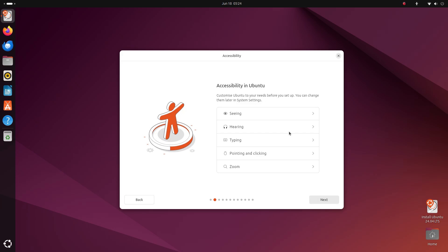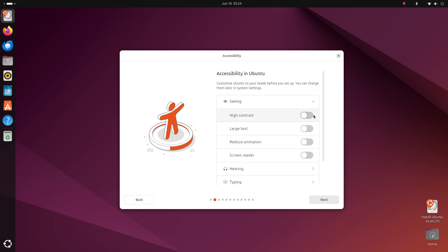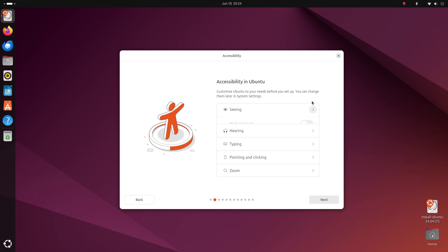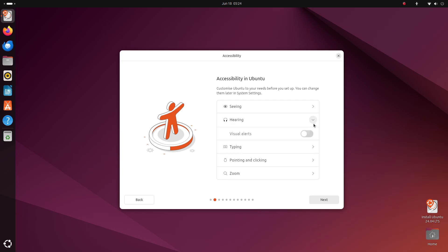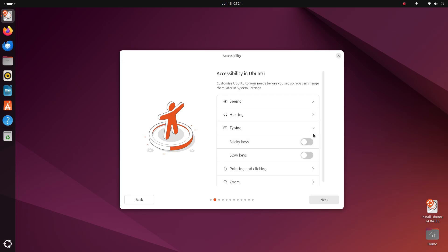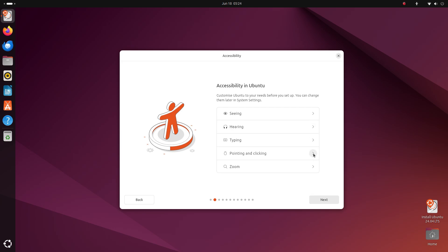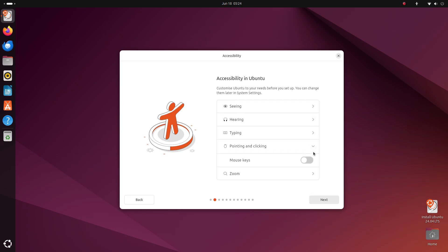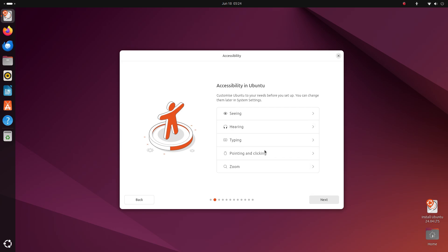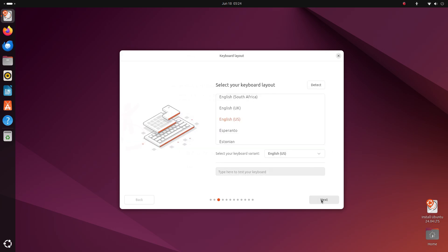This is the accessibility menu. Ubuntu has done a great job incorporating it here. So if you need any assistive features like larger text or high contrast, you can turn them on here. I'll just click on next.